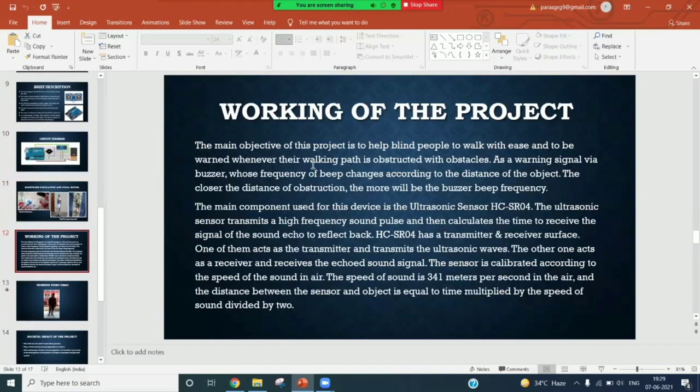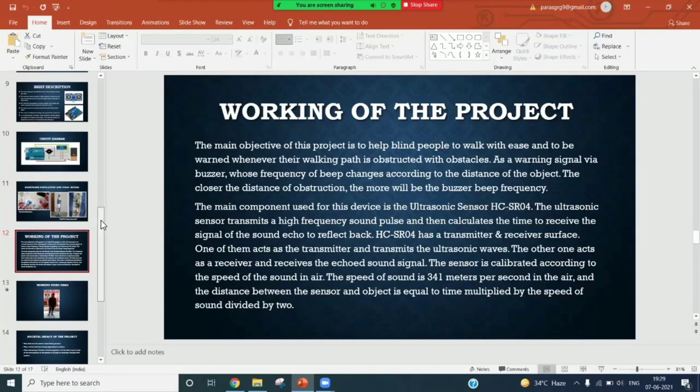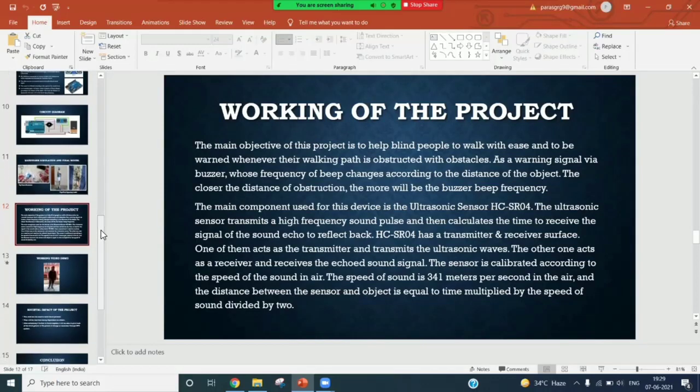I will give the brief description about the working of the project. In the project, there are two openings in the ultrasonic sensor. The first one is the transmitter or trigger, and the second one is a receiver, also called echo. The ultrasonic sensor sends high frequency pulses.